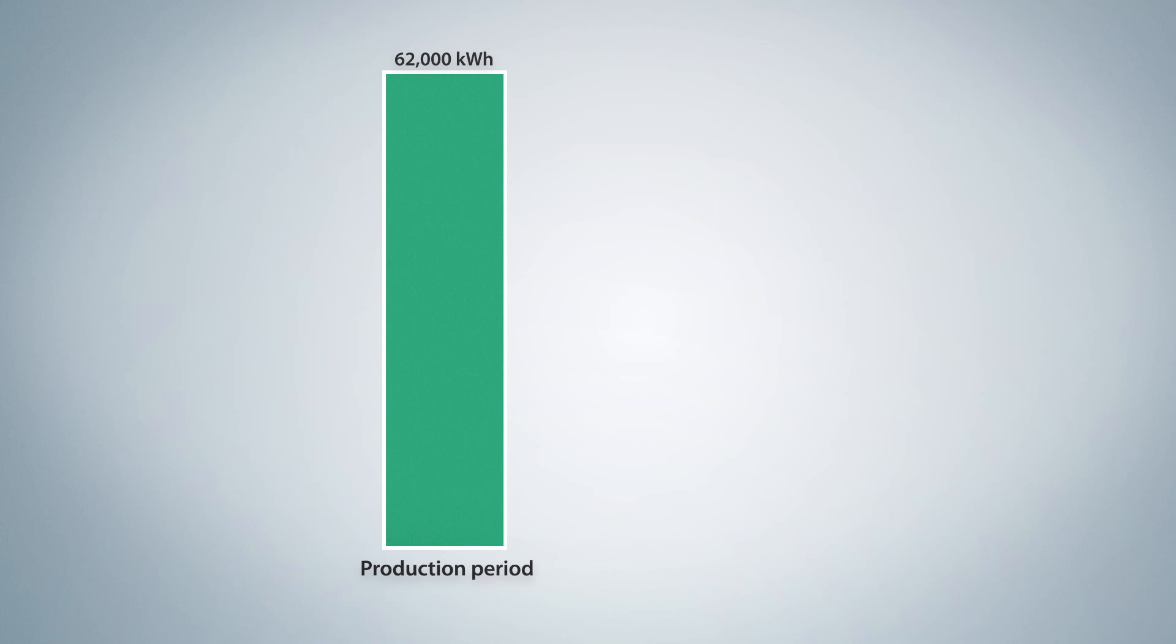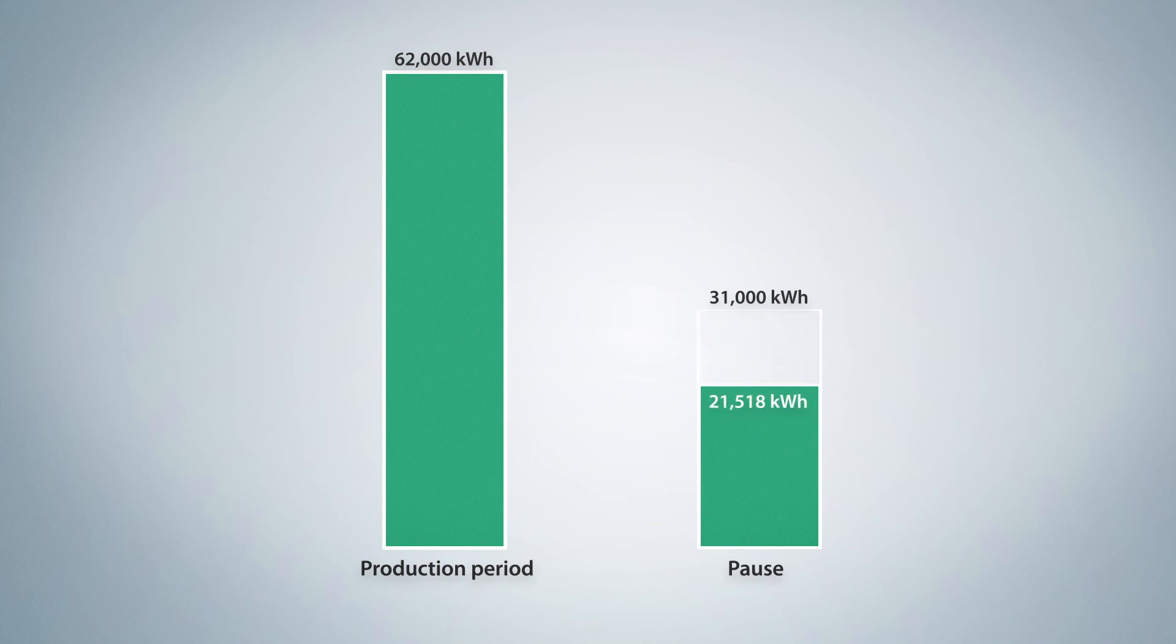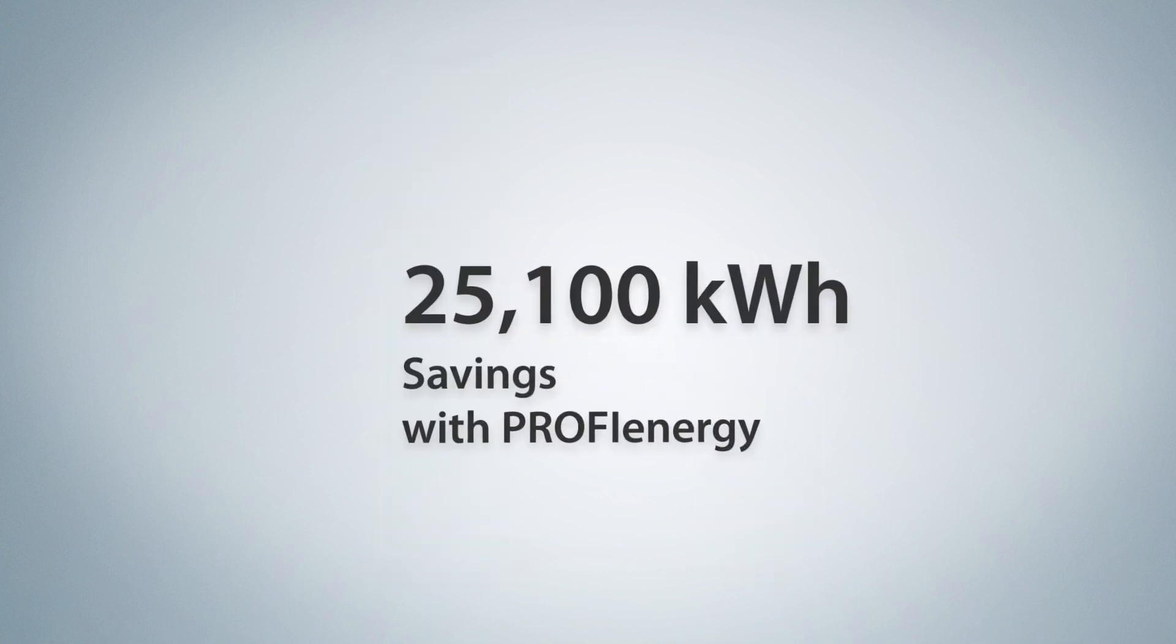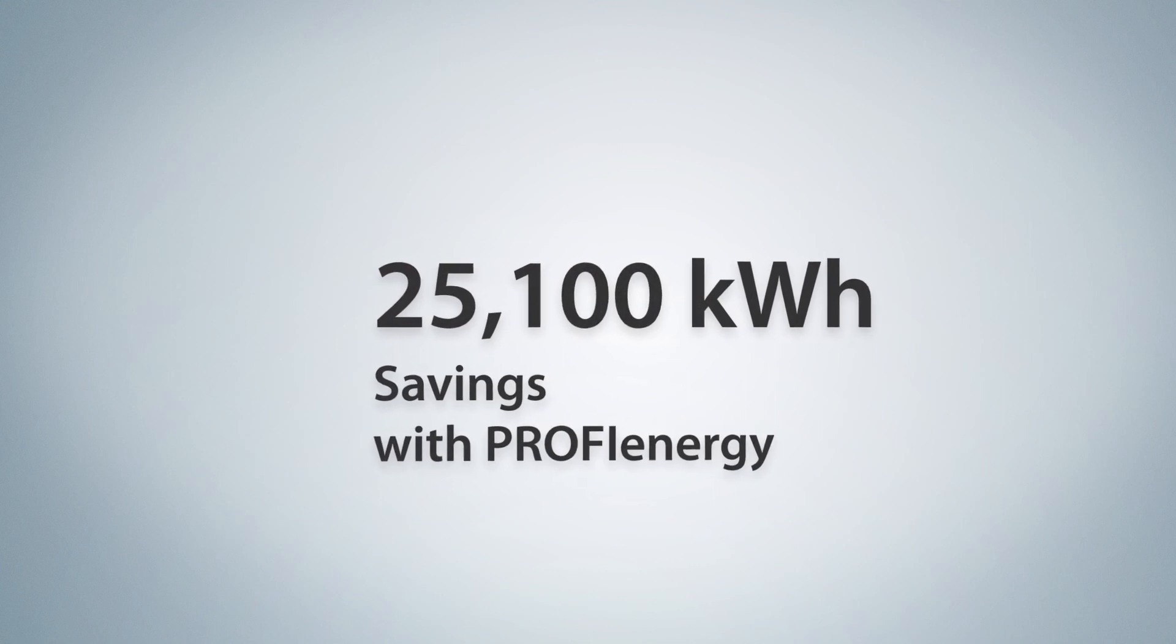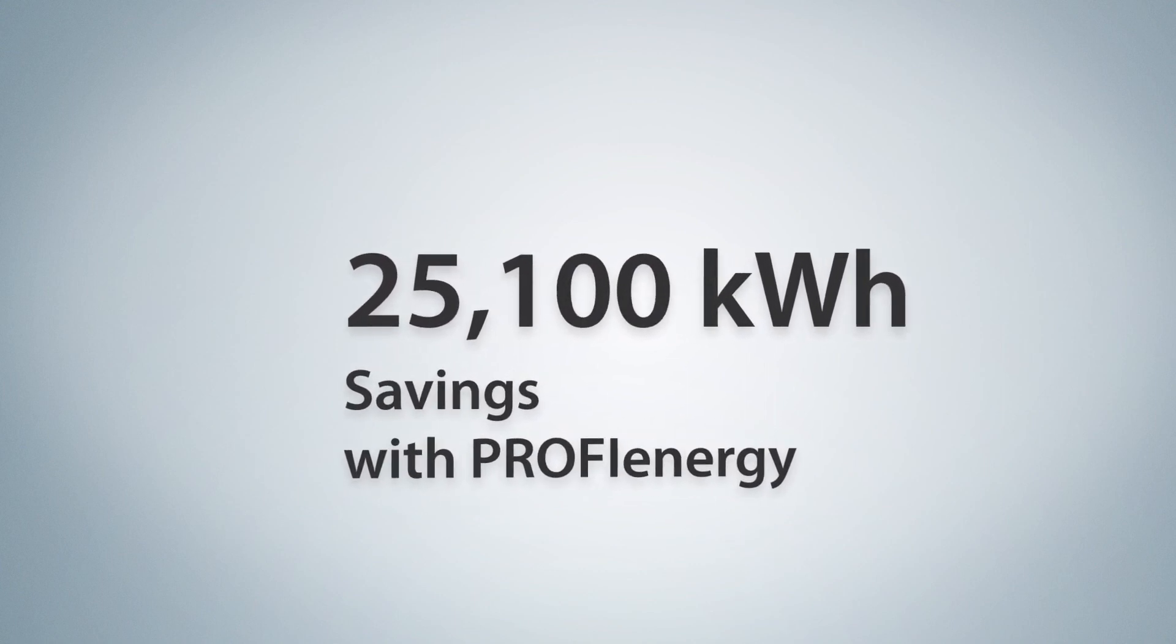However, even during pauses, the plant still consumes 31,000 kWh per year. By switching off unneeded devices, the energy consumed during pauses can be reduced to 5,900 kWh. You can save 25,100 kWh every year, energy that you never put to productive use.